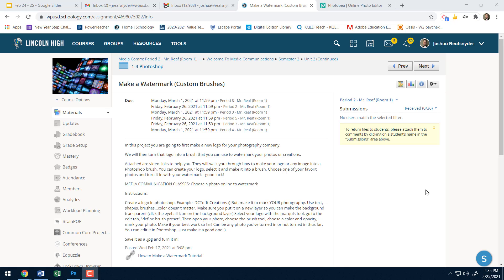Alright, so here is the video on how to make a custom brush. This is for the watermark assignment. So in this project, we're going to go ahead and make a logo for a photography company. So you can make up your photography company.